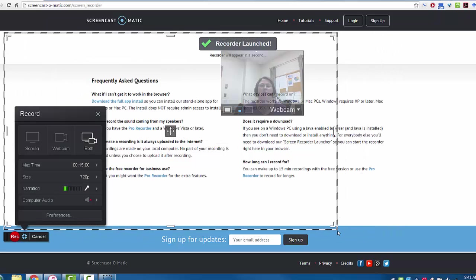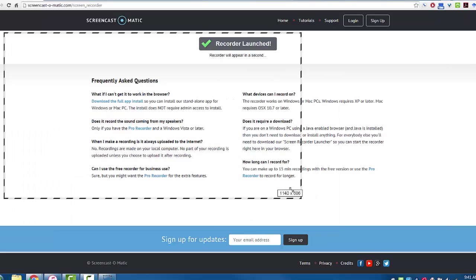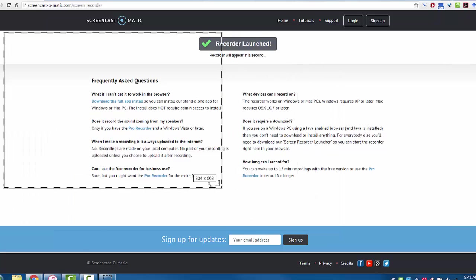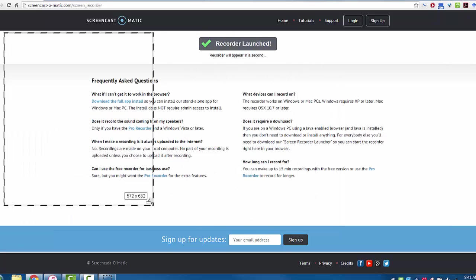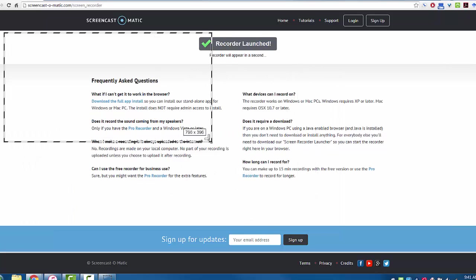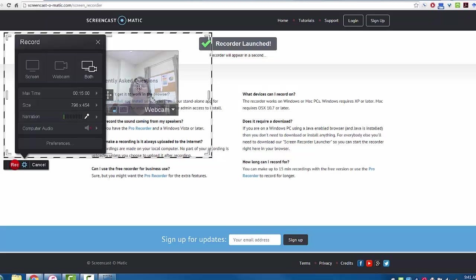You can also use the corner handles or side handles to resize the recording frame. You also have some other options here.